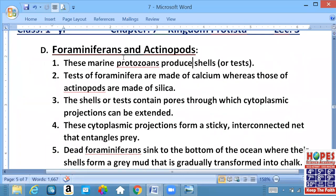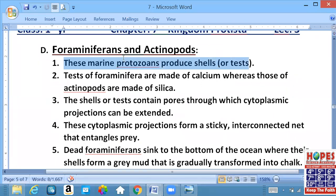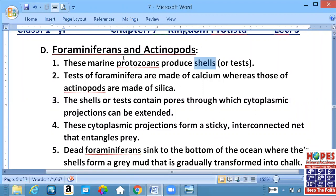Point one. These marine protozoans. Toh ek baat toh pata lagi ki yeh samandar ke pahaniyon mein paaye jate hain, samandari hain. Produce shells aur tests. Inki soft body single-celled organism hai aur us cell ke ird-gird shell hai. Is shell ko tests kehte hain. Ab Foraminifera aur Actinopods, in donon ke test ki jo chemical nature hai, woh different hai.